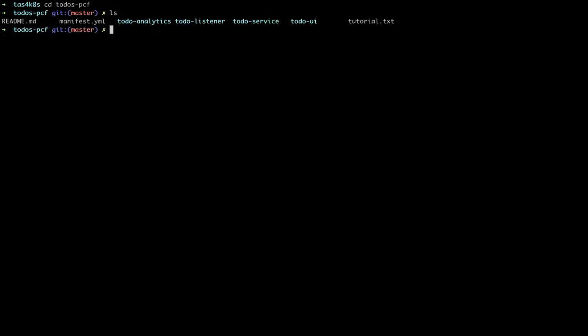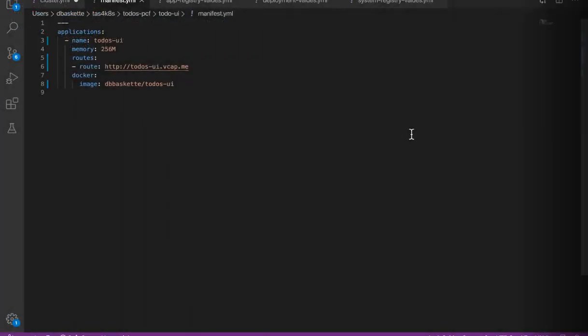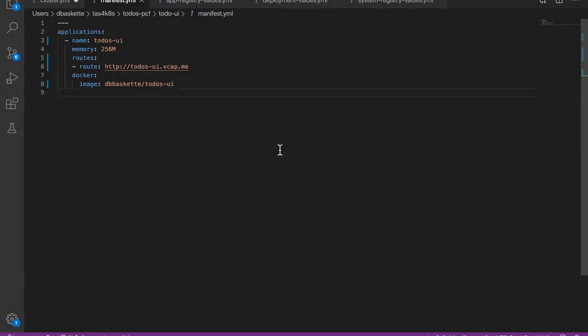So we'll go into the directory for our application. It's got two parts, a UI and a backend service. We can take a look at the manifest. The manifest is what tells Tanzu Application Service how to run the app. So we have a name, the route we want to access, and the Docker image that it's going to load into the application service.